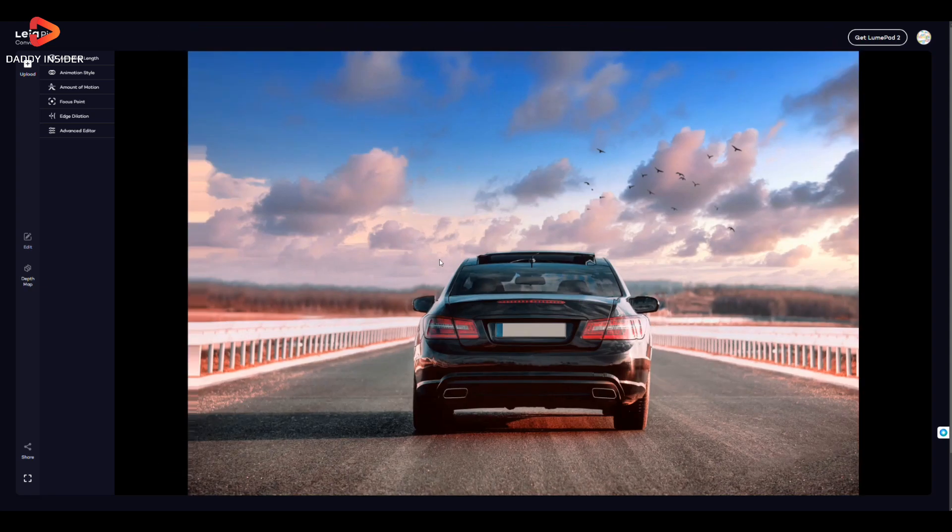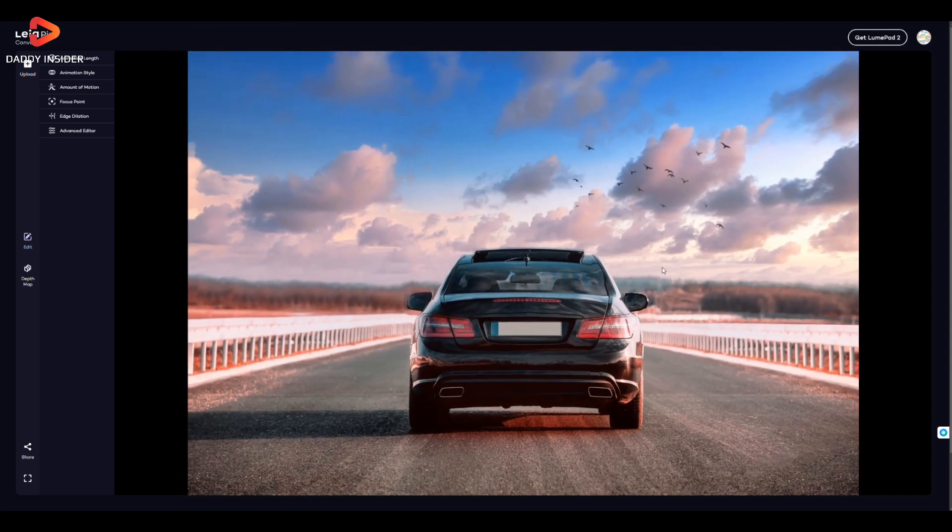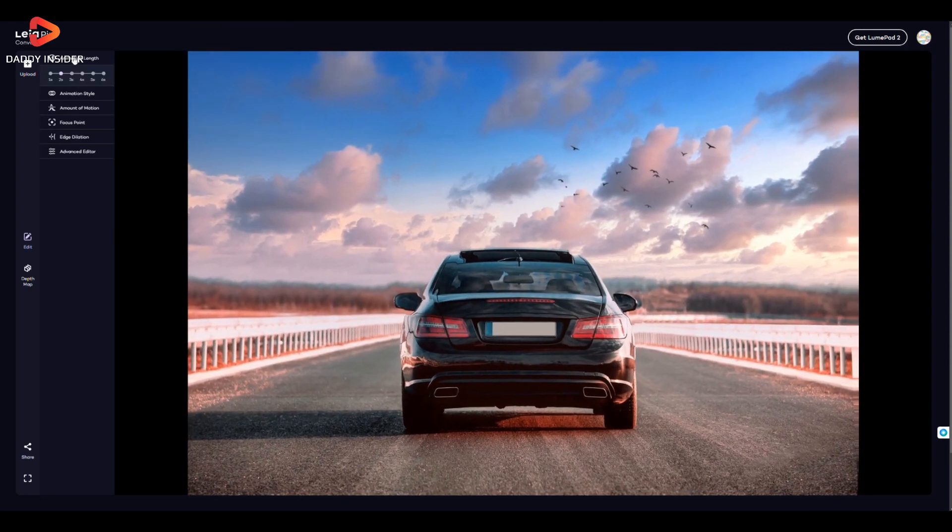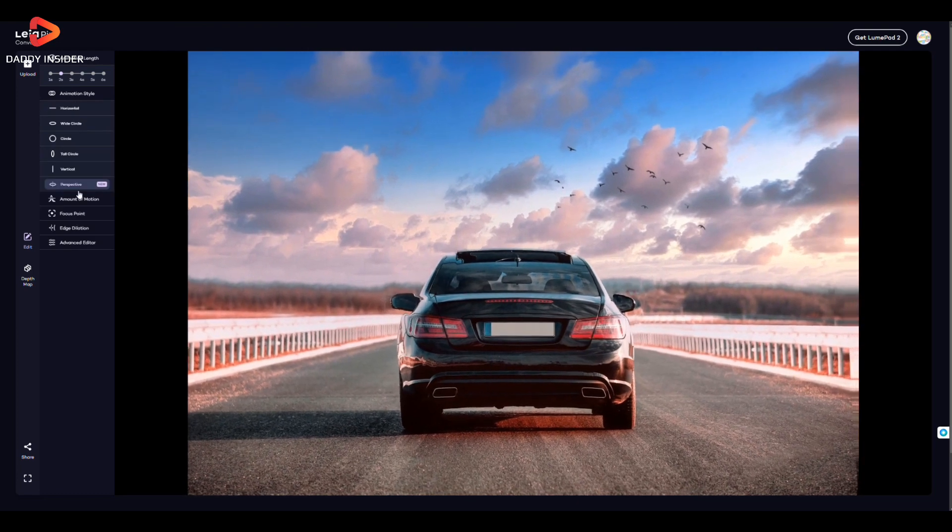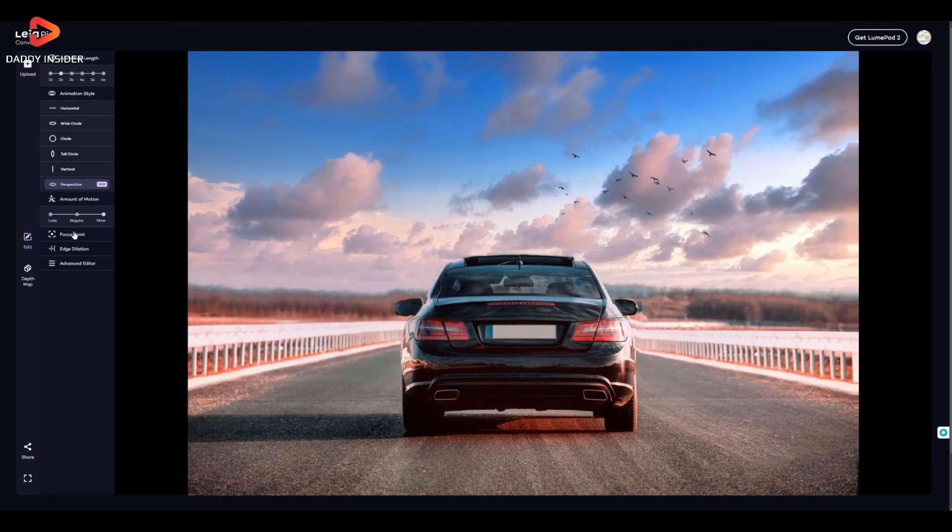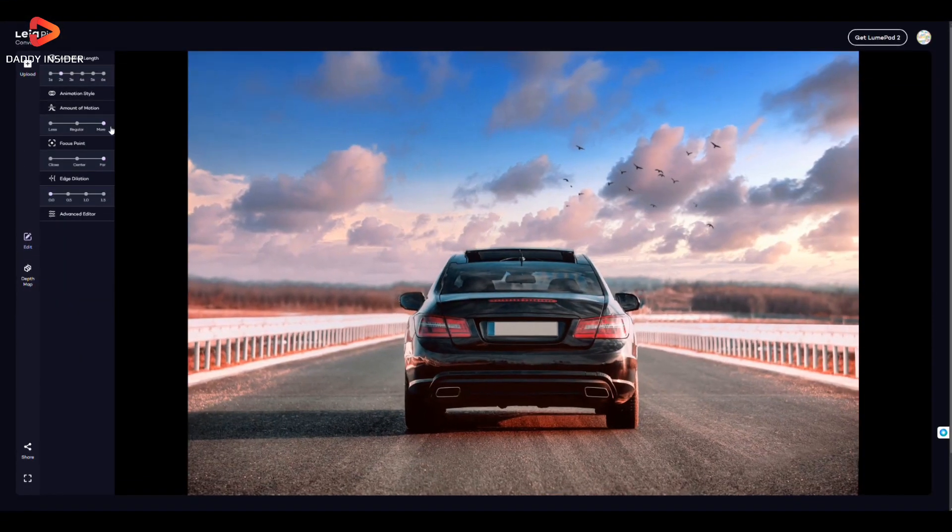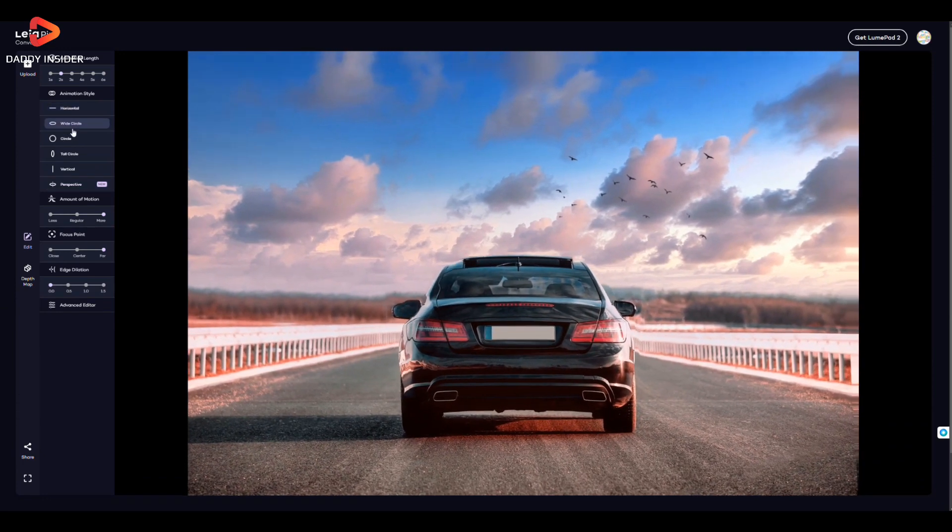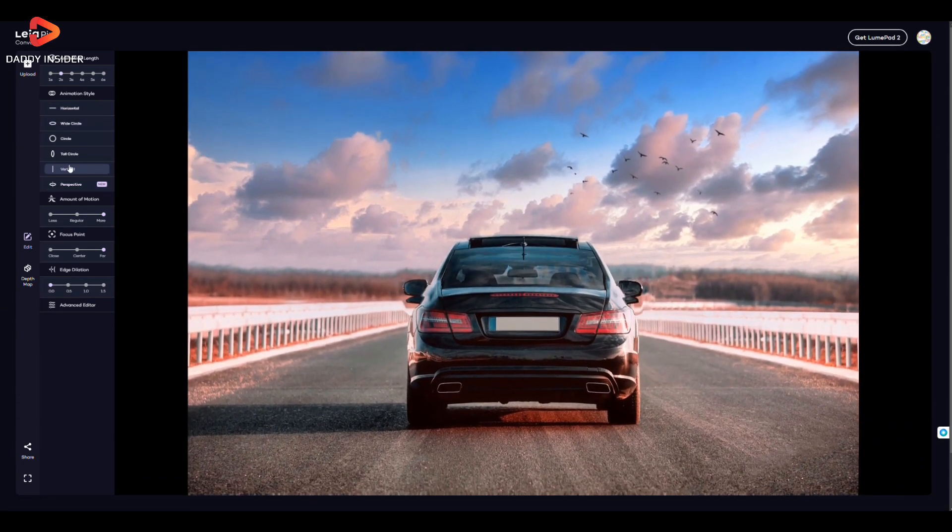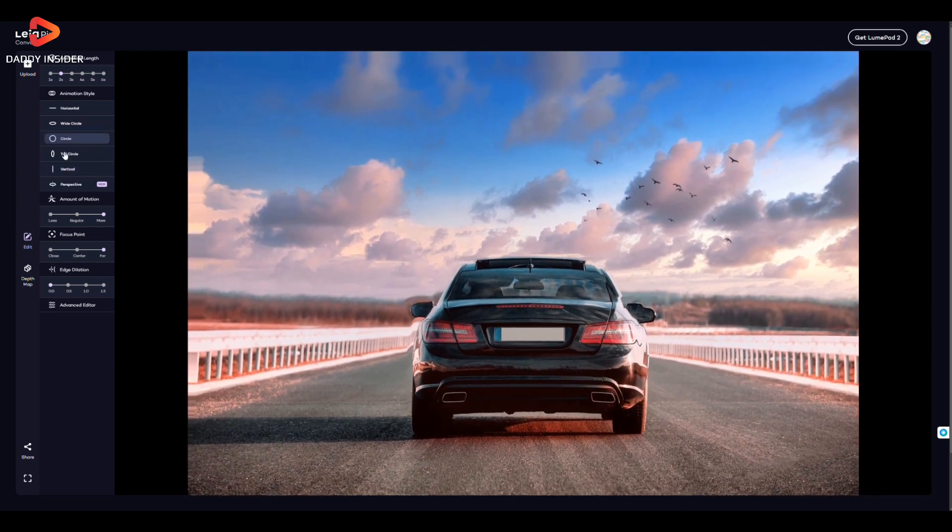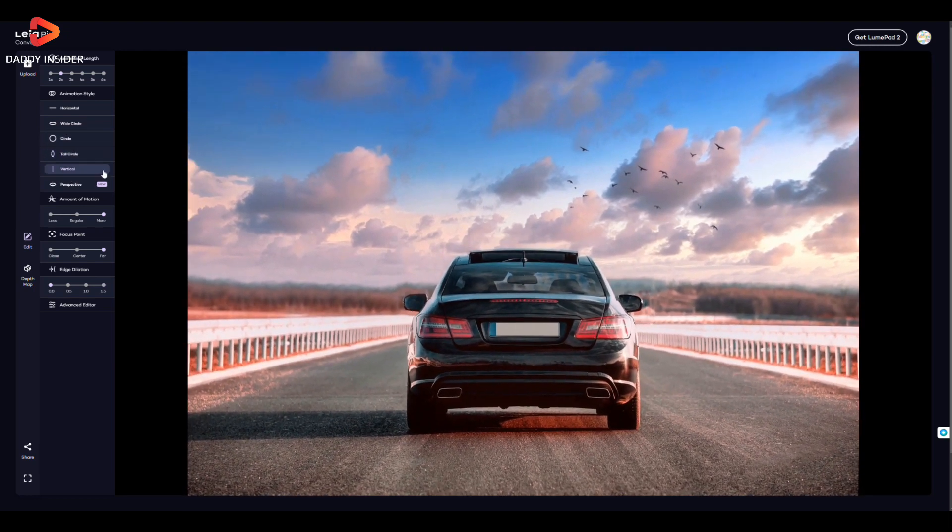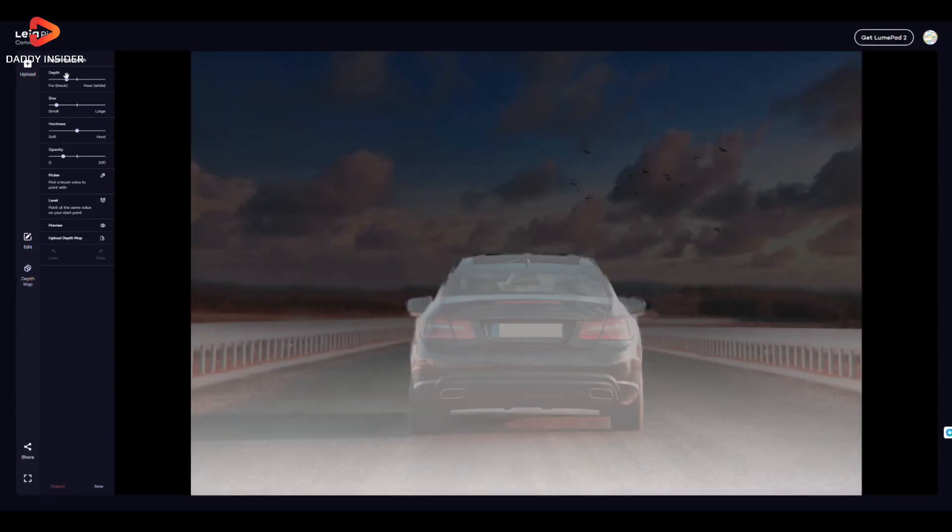You can see here we can also make necessary changes like animation length, style, amount of motion, and focus point. The animation styles we can choose from among horizontal, vertical, circle, wide circle, and tall circles. We can also customize the level of depth, size, hardness, opacity, and more with brushes. Then we can share it on different platforms and also download it.